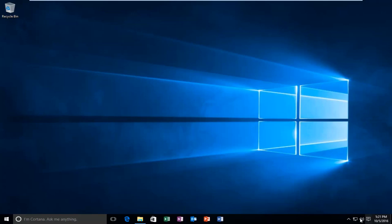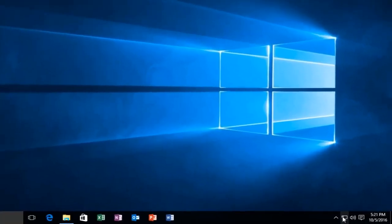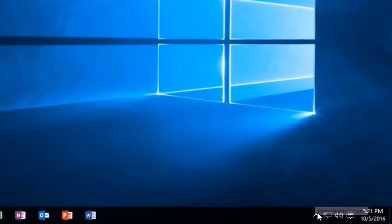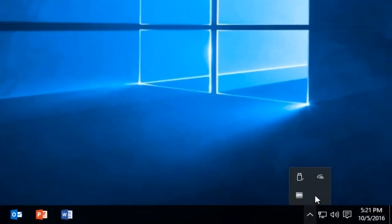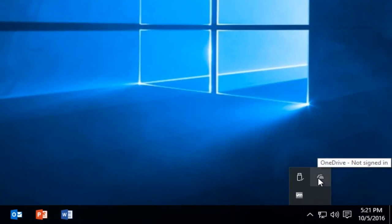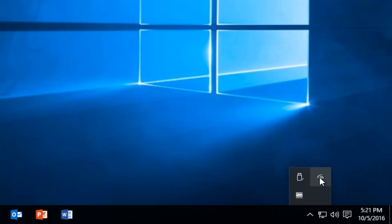If it doesn't show up by default right under here, left-click on this little up arrow which will show hidden icons, and there should be a little icon of a cloud. If OneDrive is not signed in, it will appear as a grayed out cloud.